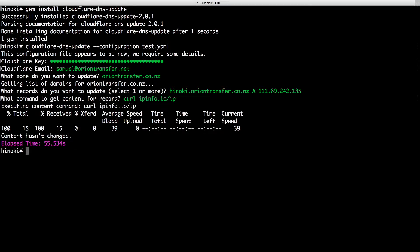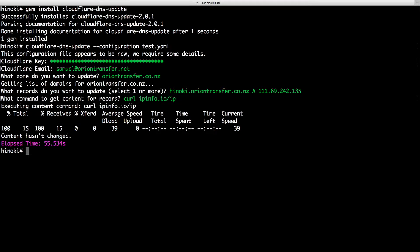Now this command is run and compared with the current content of the record. If it is different, it will update the record in Cloudflare. As the last content value is saved in the configuration, we can detect changes without consulting the Cloudflare API.